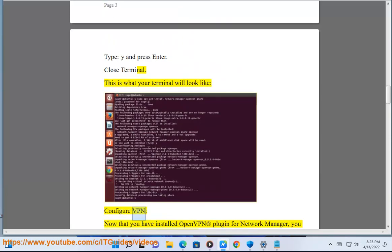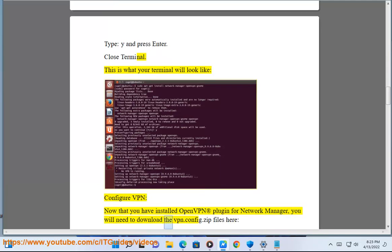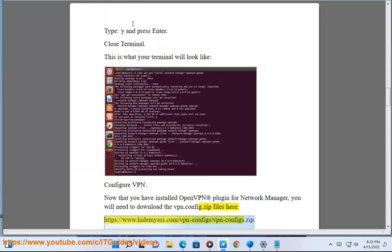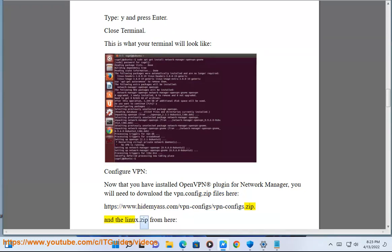Configure VPN. Now that you have installed OpenVPN plugin for Network Manager, you will need to download the vpn-config.zip files here: https://www.hidemyass.com/vpn-config/vpn-config.zip and the linux.zip from here: